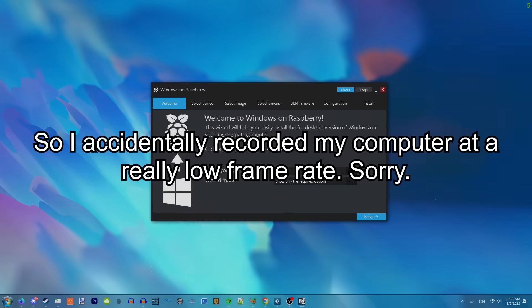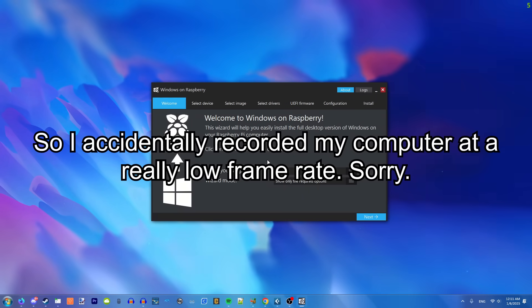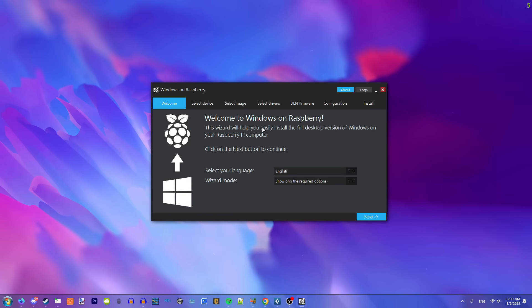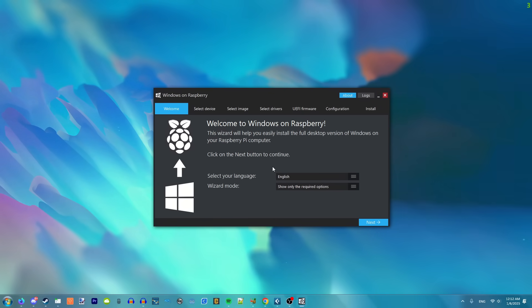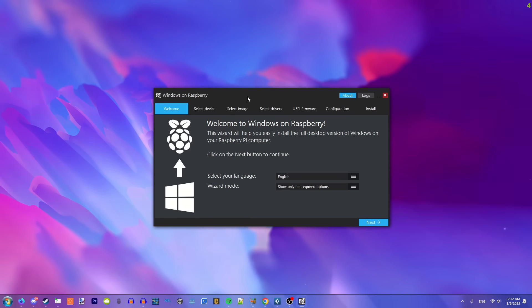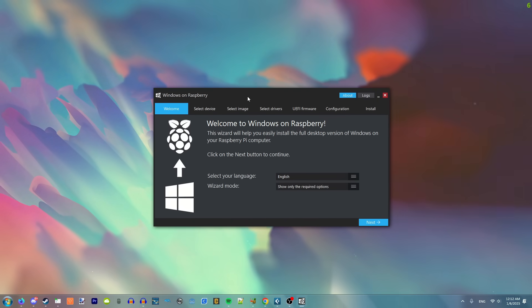All right, after doing a bit of research, it seems this entire thing basically relies on this program called Windows on Raspberry. Problem is it hasn't been updated since like 2022, so the method of getting it to work on Raspberry Pi 5 is a little hacky, but, eh.